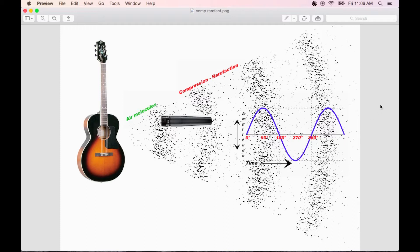If you were to nudge this sound wave forward or backward in time, or even flip the polarity of the phase 180 degrees, which is flipping it upside down, it doesn't even matter because it's by itself.